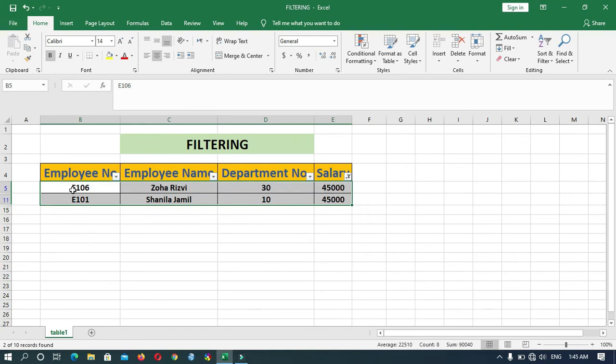As you can see, filtering is a quick and easy way to find and work with selected data.